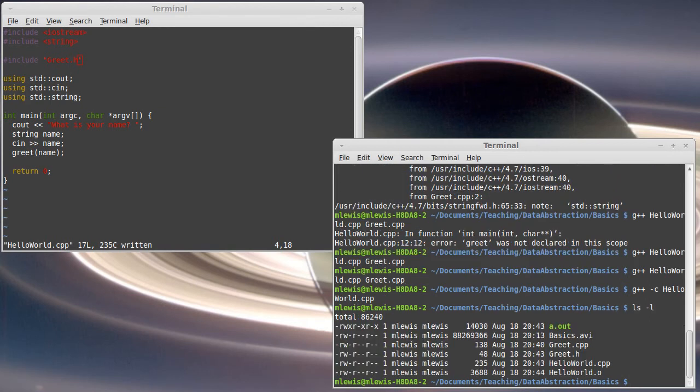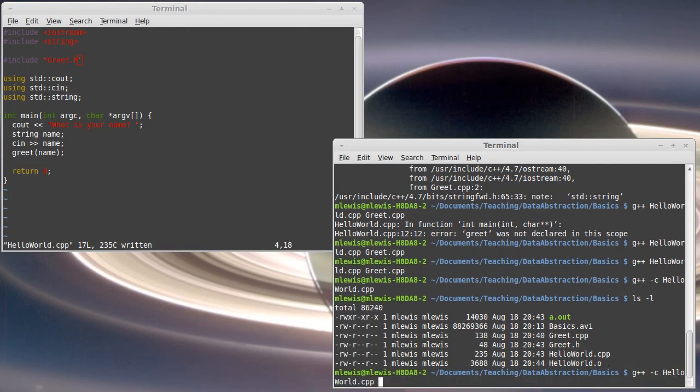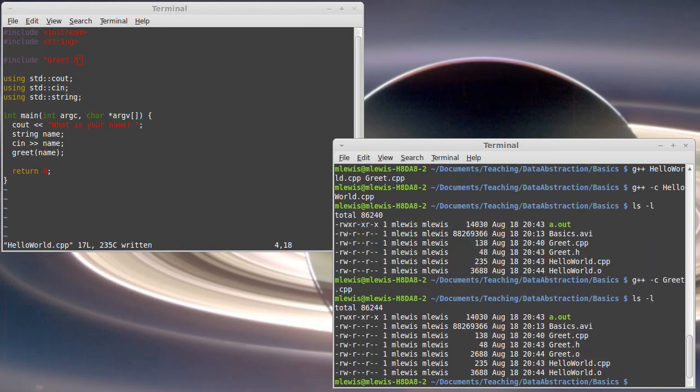So earlier when I tried to compile just hello world by itself without the greet, we ran into problems. However, by specifying this hyphen C, you'll see that we created a new hello world.o file. This is an object file. And so it has compiled hello world.cpp to an object file, but it hasn't been linked to an executable. I can also compile the greet.cpp and that gives me an object file there.